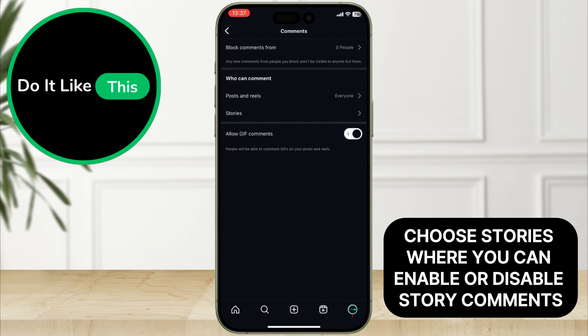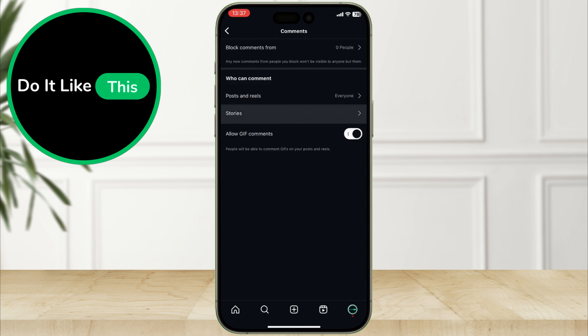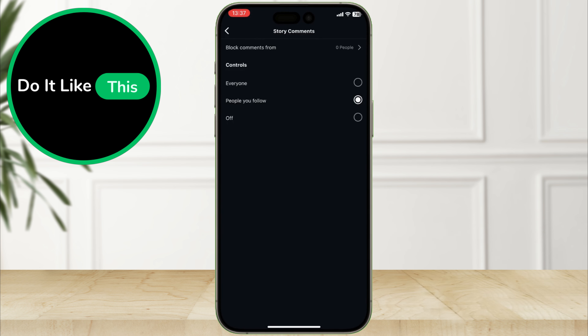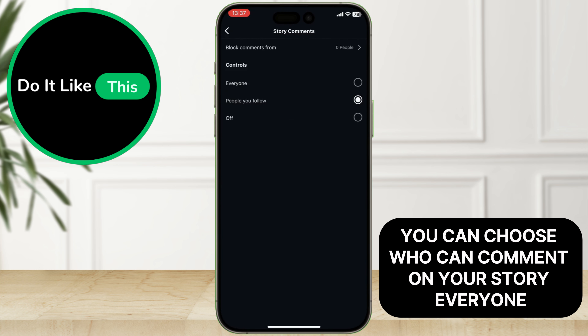Here you can see a new section called 'Who can comment.' Choose Stories, where you can enable or disable story comments. You can choose who can comment on your story.